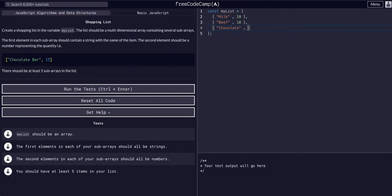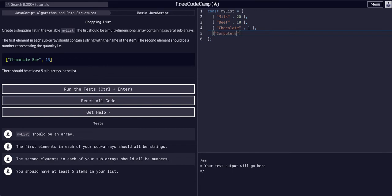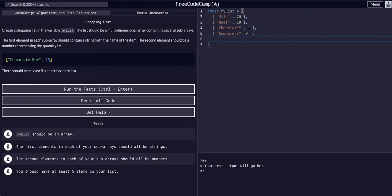We probably just want like one of those because we're on a diet or something. And then we want some computers, we want like nine of those. Again, comma. And we need at least five sub-arrays, so we're at four.